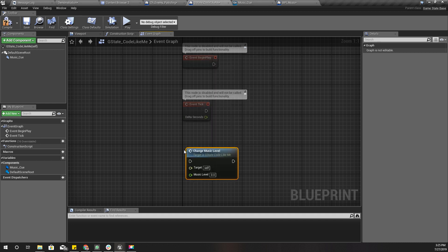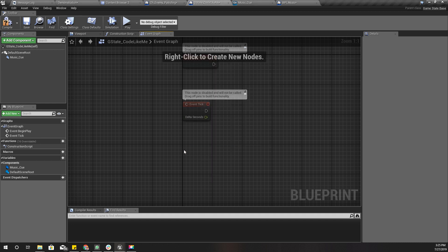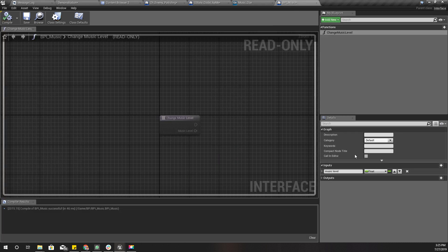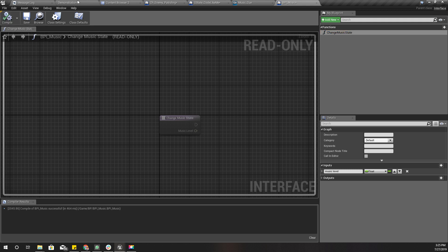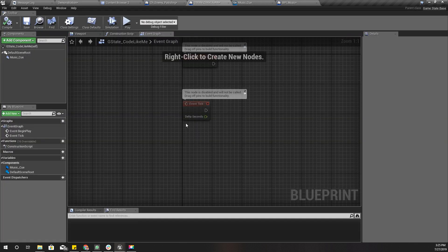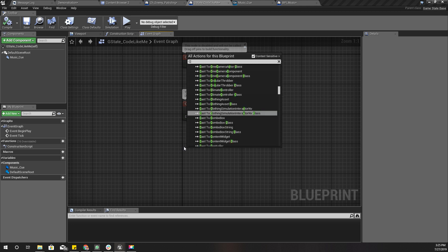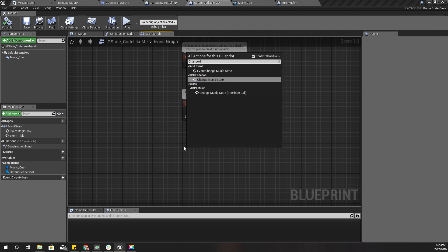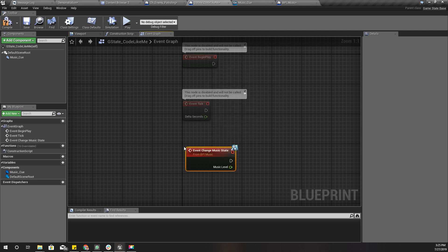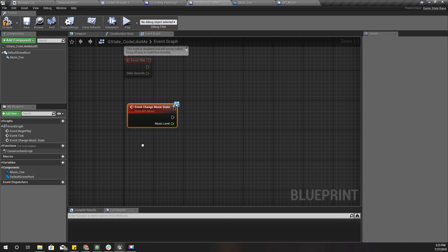In GStateCodeLikeMe I'll implement the BPI_Music interface and implement the Change Music State function. I'll call the parameter Music State rather than level, since 'level' sounds more like a volume value. Now I'll promote this to a variable.